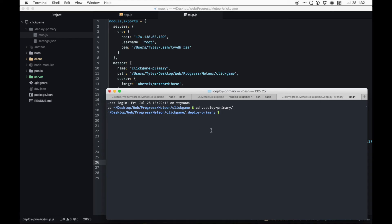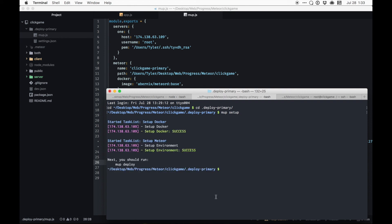So now if I've got everything correct, I'm going to mup setup, see if we got everything correct. This will set up our Docker instance on the droplet. Make sure all our settings are correct. Sweet, it's good.